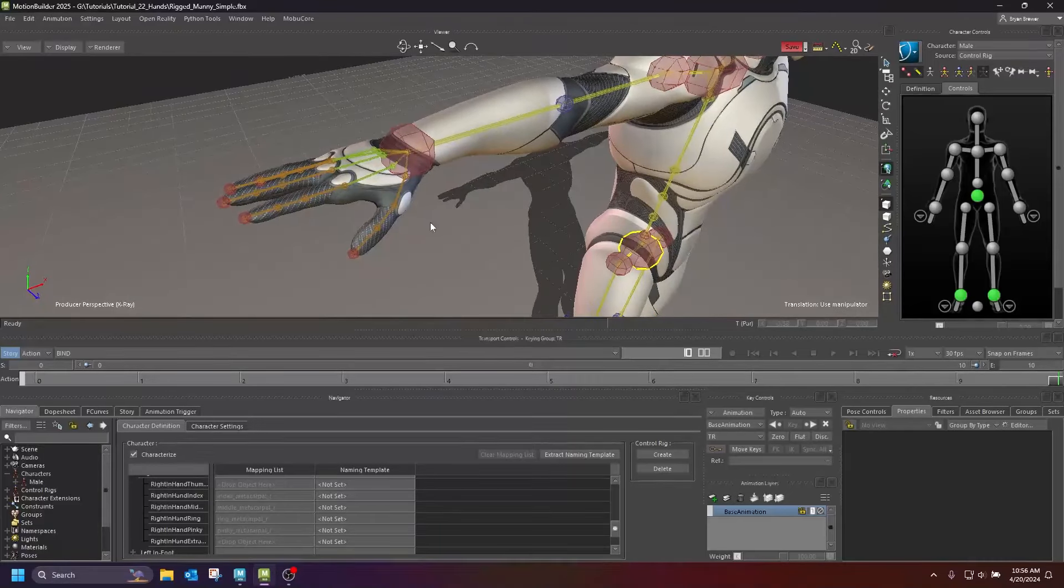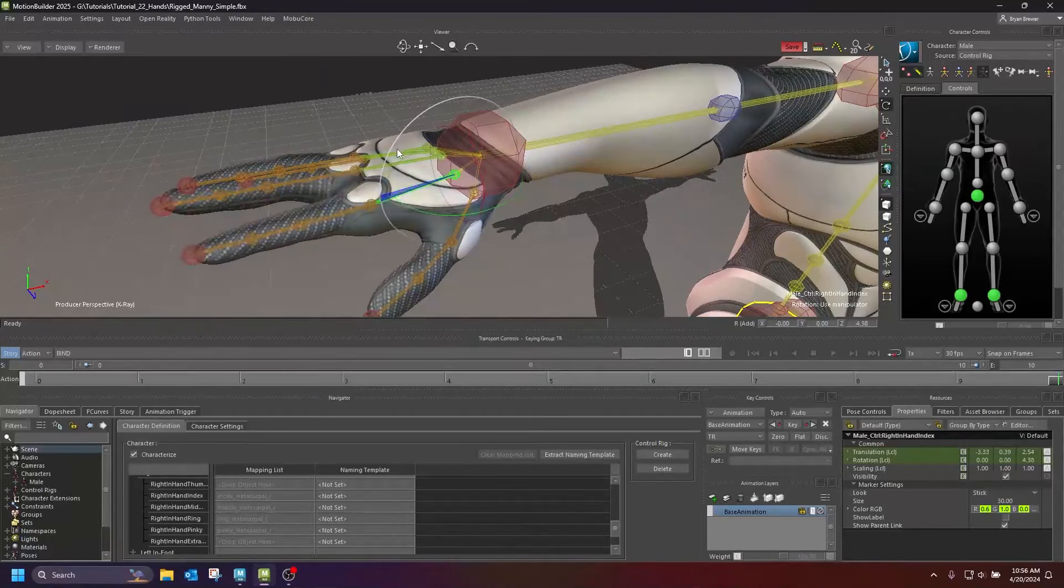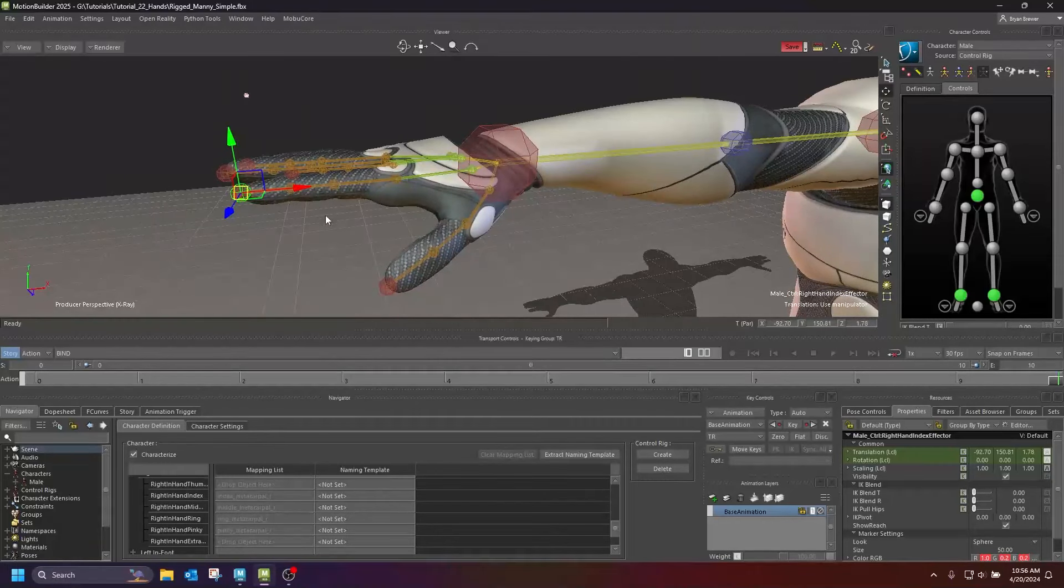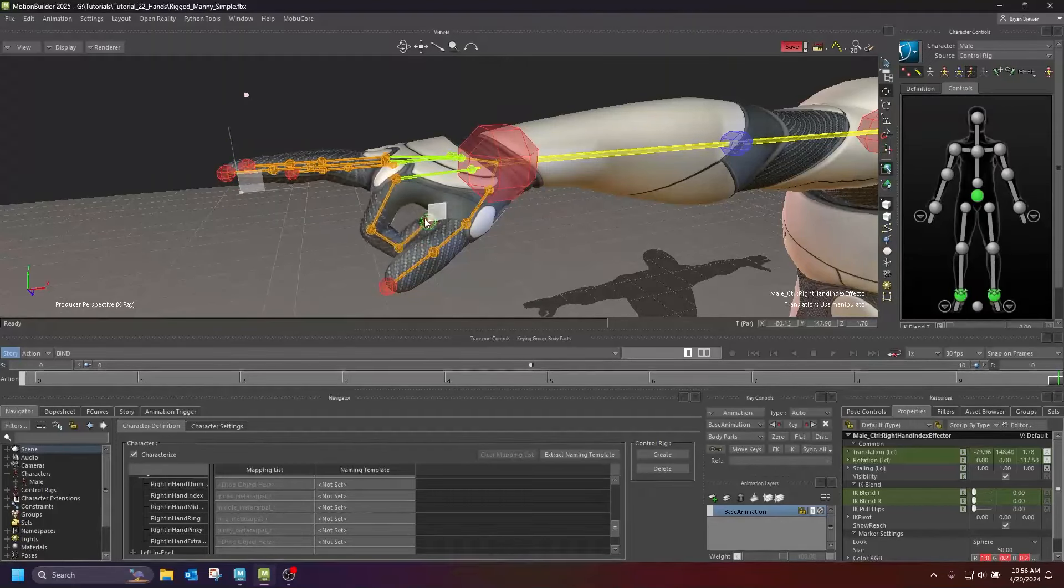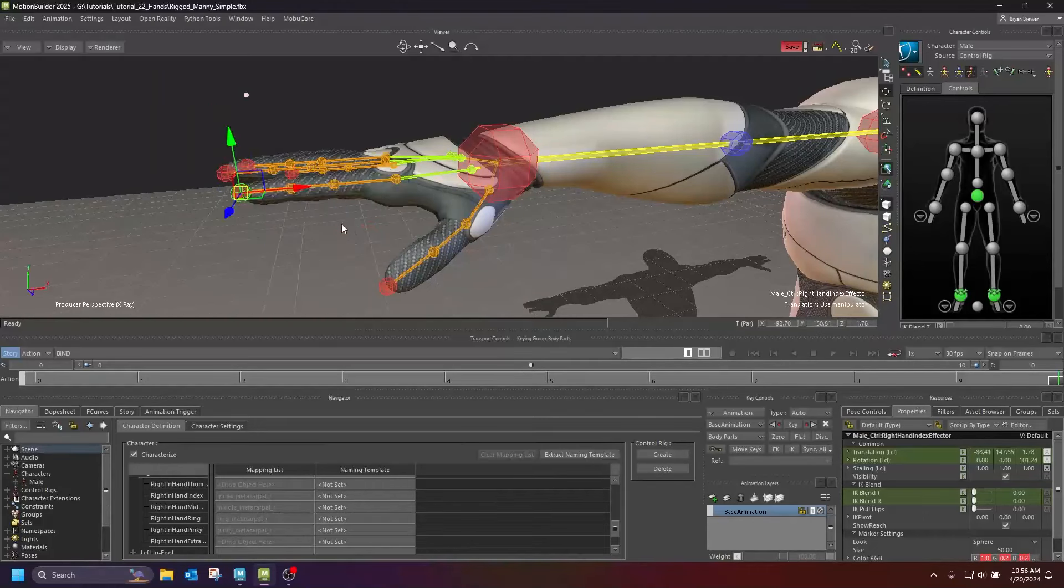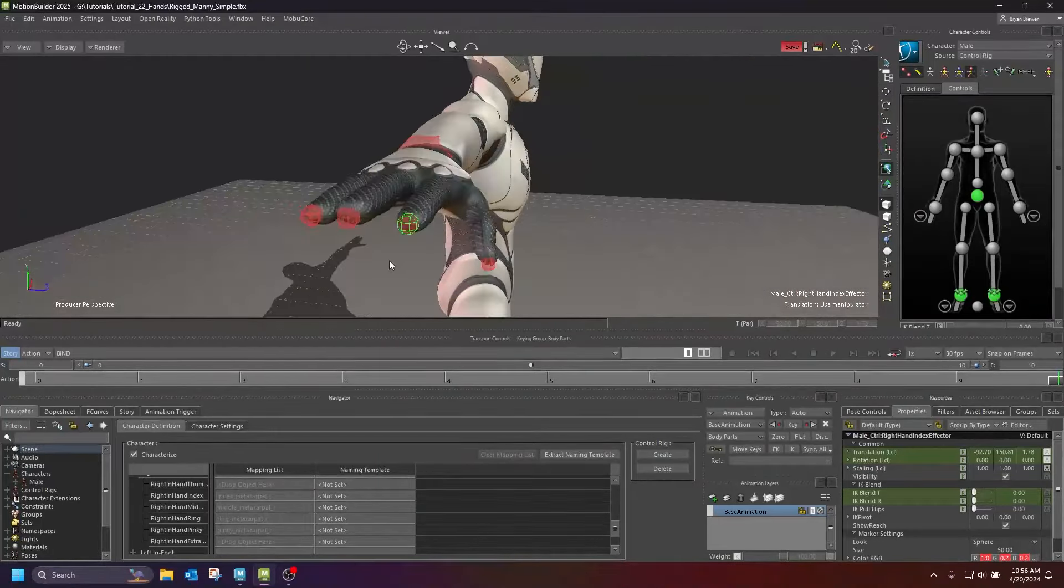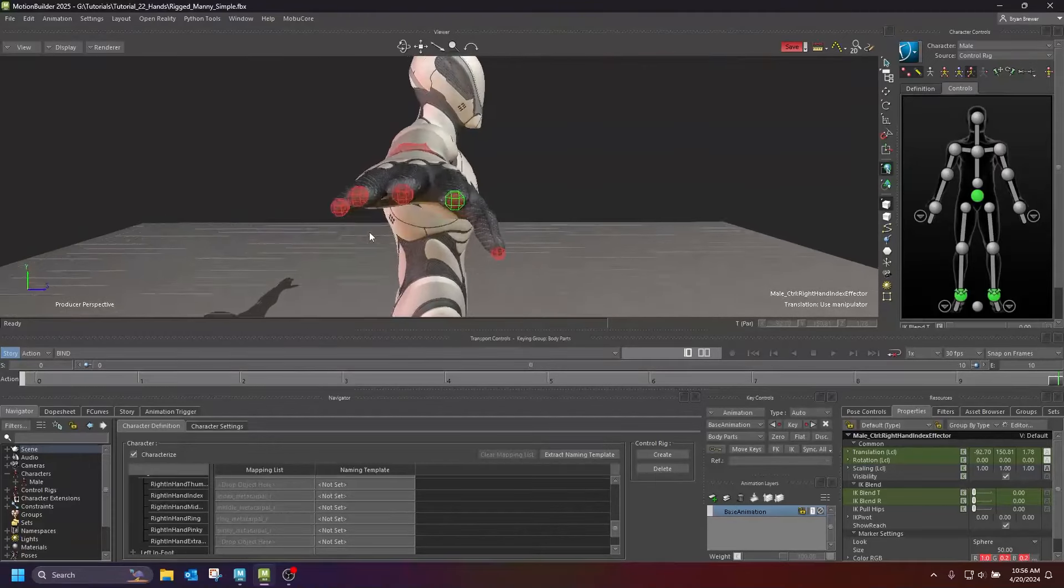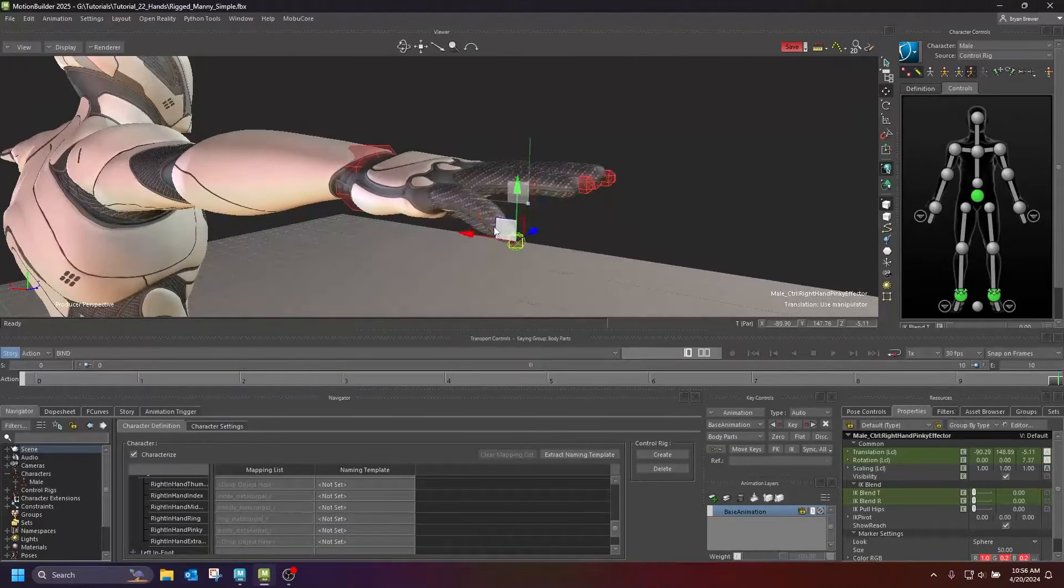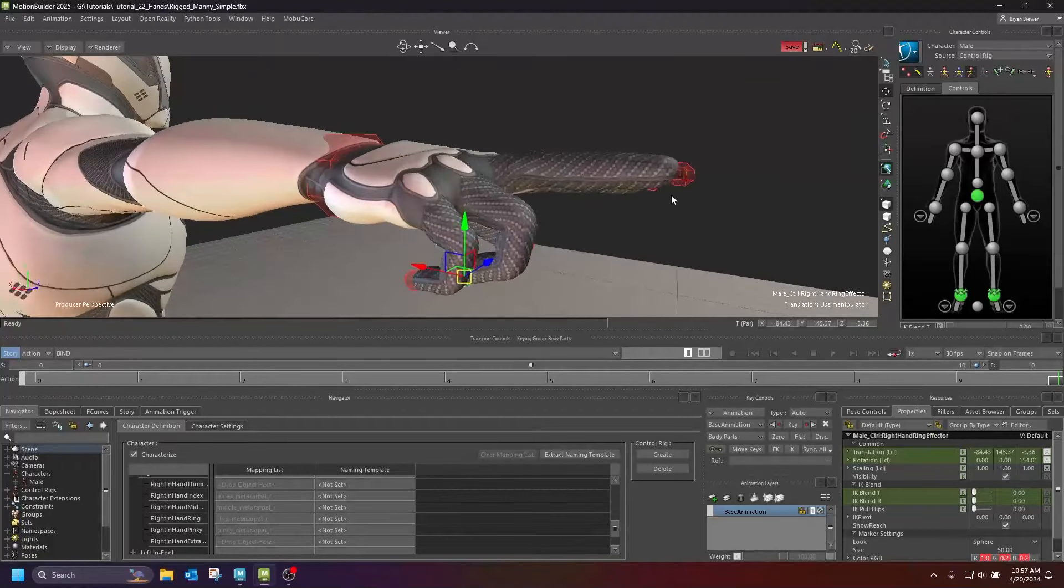So now that I have my hand characterized and my character and everything, I can come in here and I can start animating and posing. I can grab these fingertips. What's really cool is, because the way the control rig works, I can just grab the ends of these fingers and just move them around. And it makes posing hands in Motion Builder super, super fast.